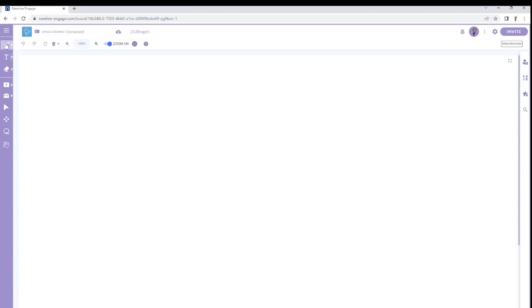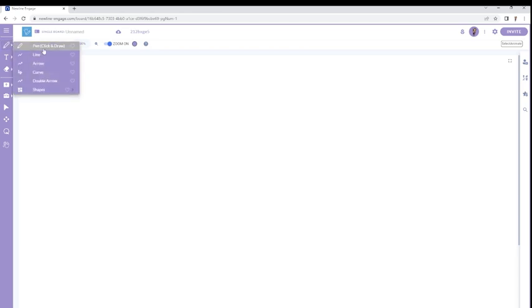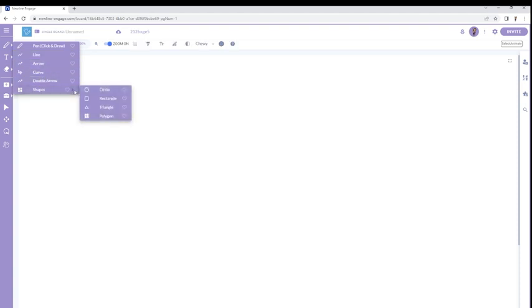So over here on the left-hand side, fundamental tools right here. I've got one that looks like a pencil. Give that a click, and sure enough, I have a pen for drawing, and I also have line drawing tools as well as shape drawing tools right here.